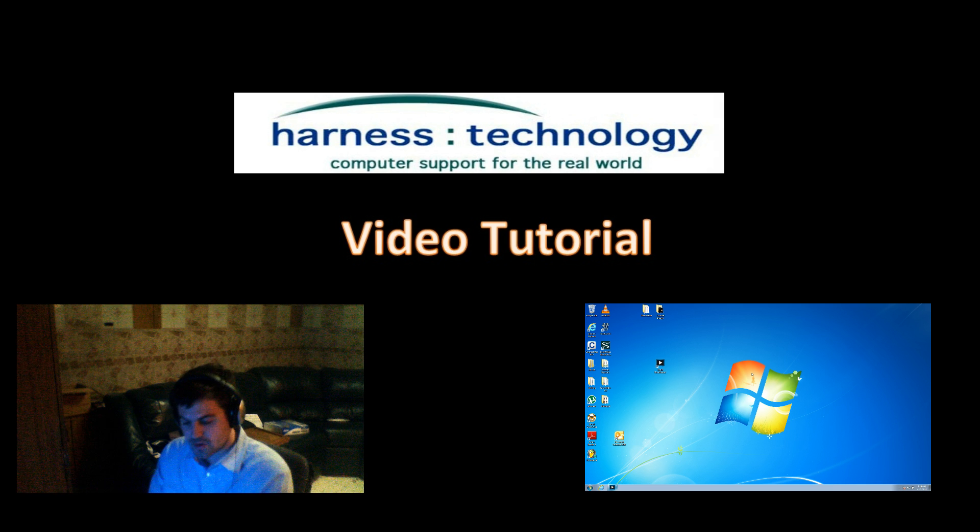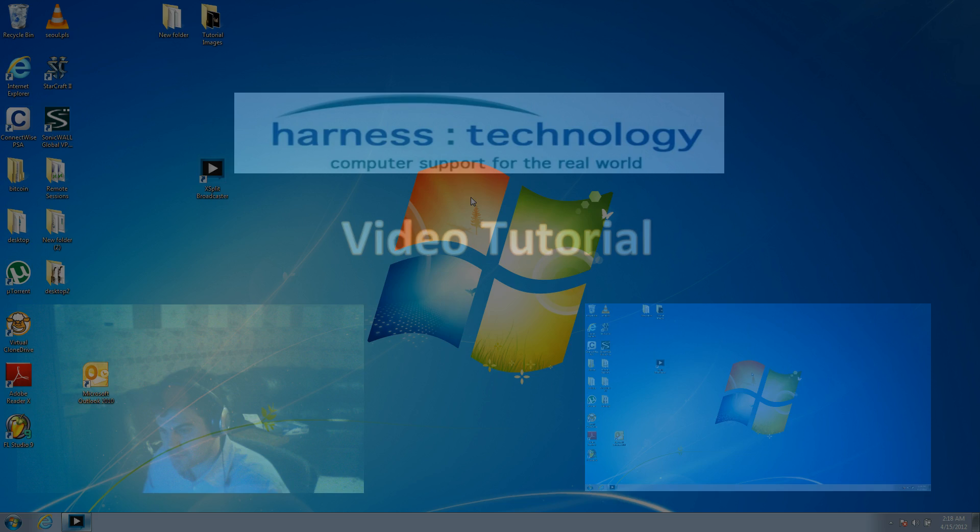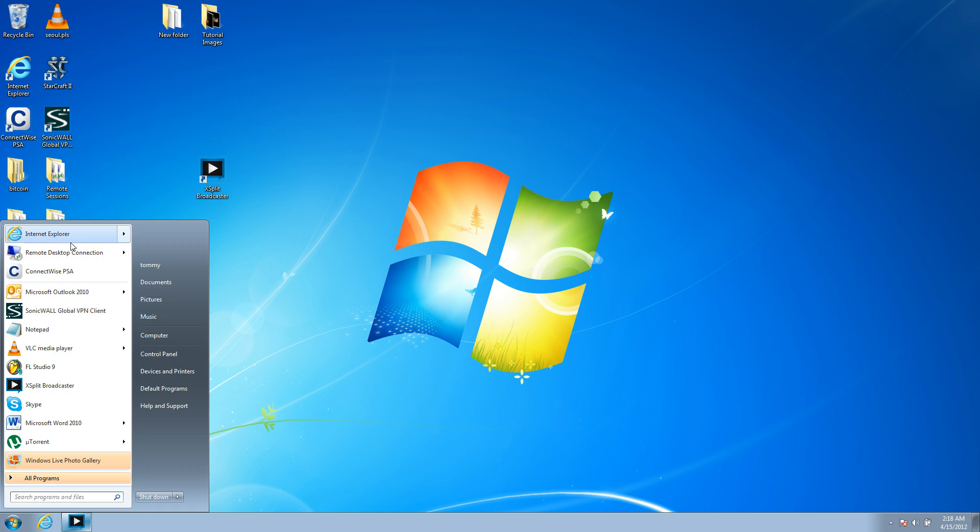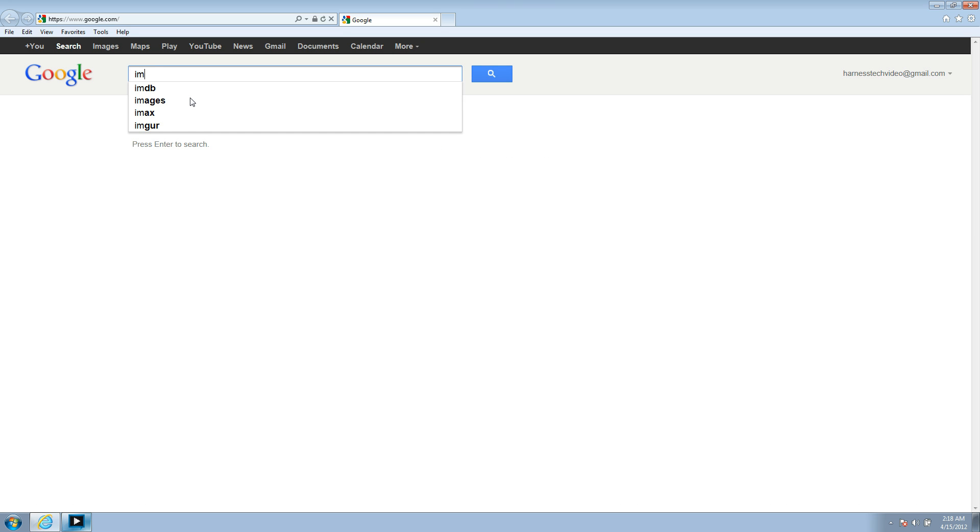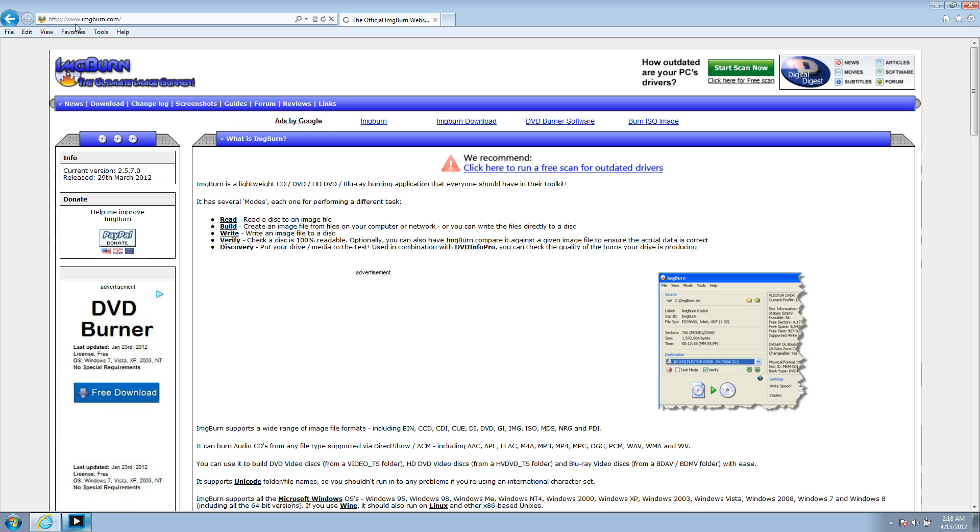So we can jump right into it and jump onto my computer. Now, on my computer, I'm going to open up the internet, and we're going to go get a program called ImageBurn. That's I-M-G-B-U-R-N. So if you just Google that, the first result will be the official ImageBurn website, which is www.imgburn.com.